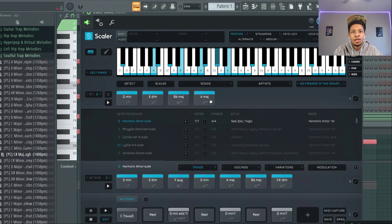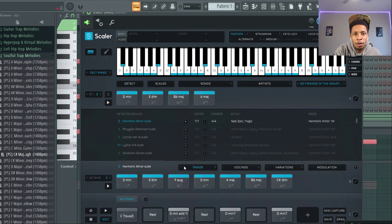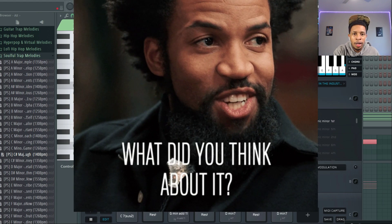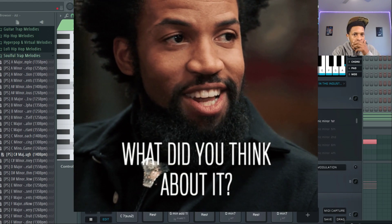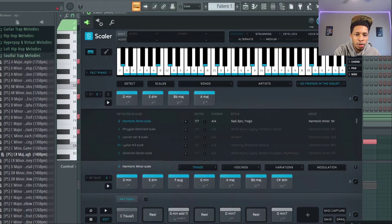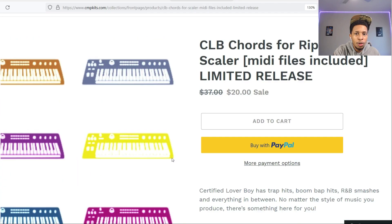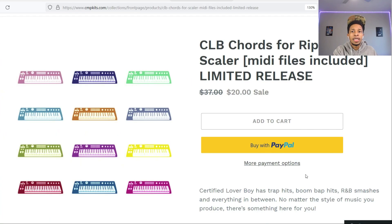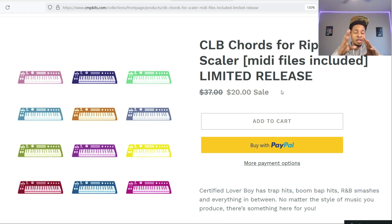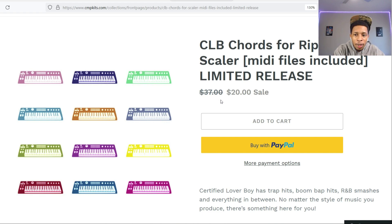Perfect, perfect. So let me know what you think in the comments below about Certified Lover Boy, the Scalar preset from Craftmaster Productions. Will you be picking this up? Like I said, it's going to sell for twenty dollars, but I got a code so I mashed some stuff up, so I got a good deal.